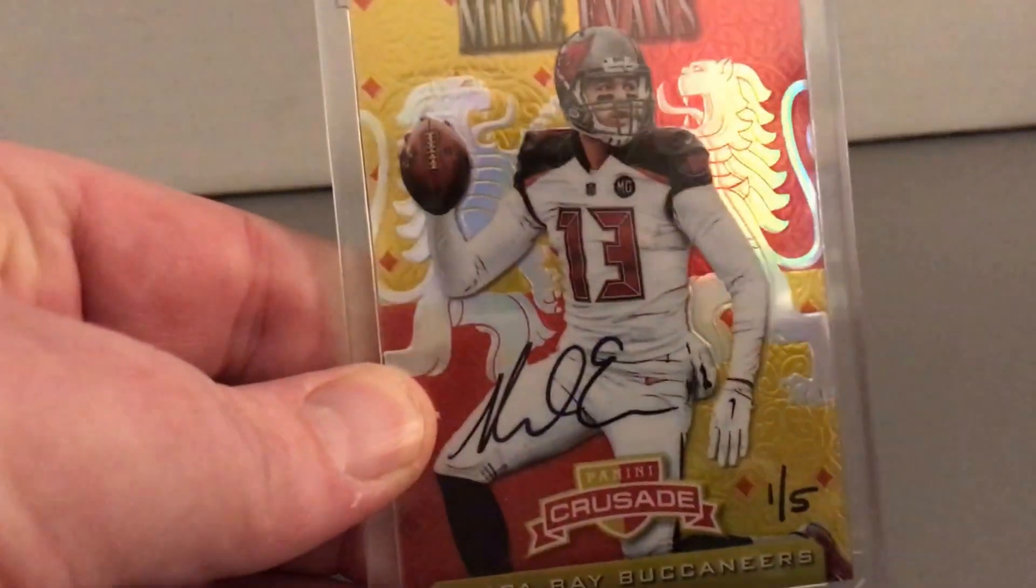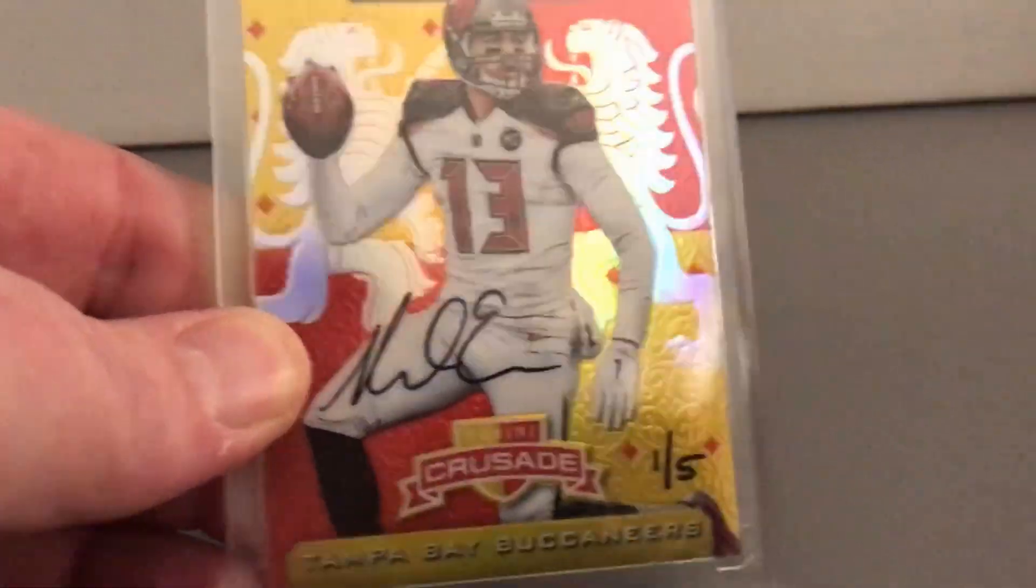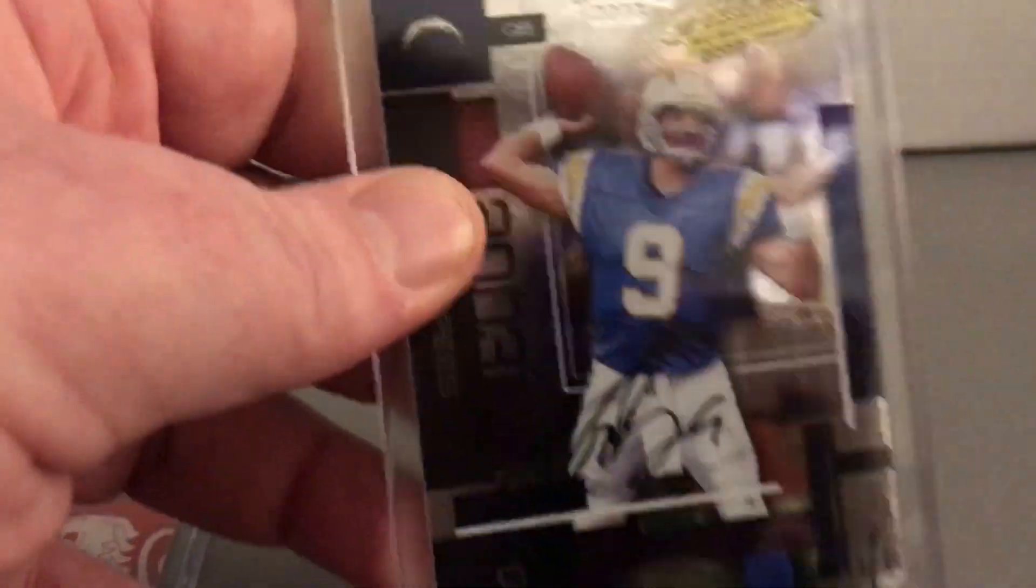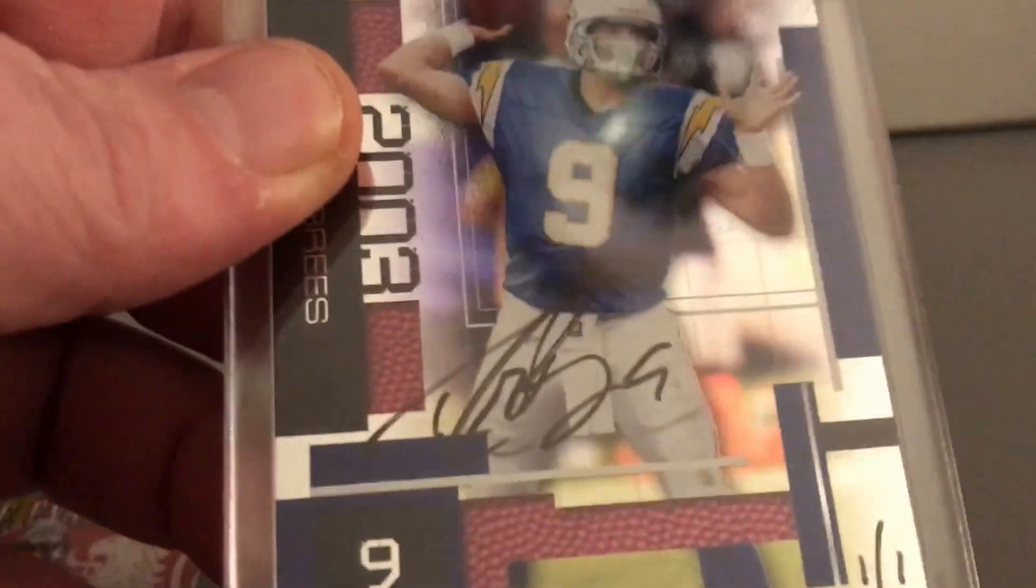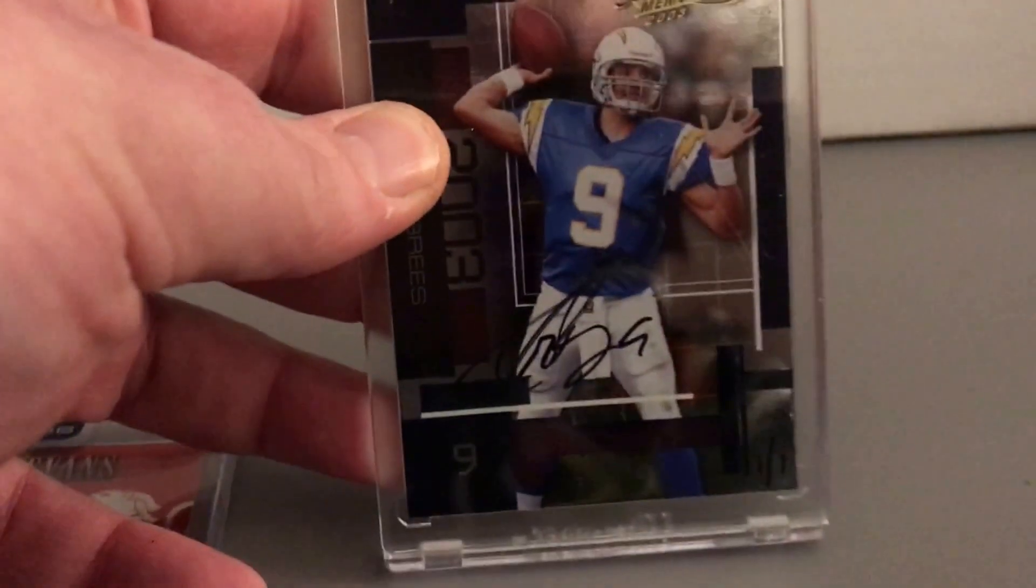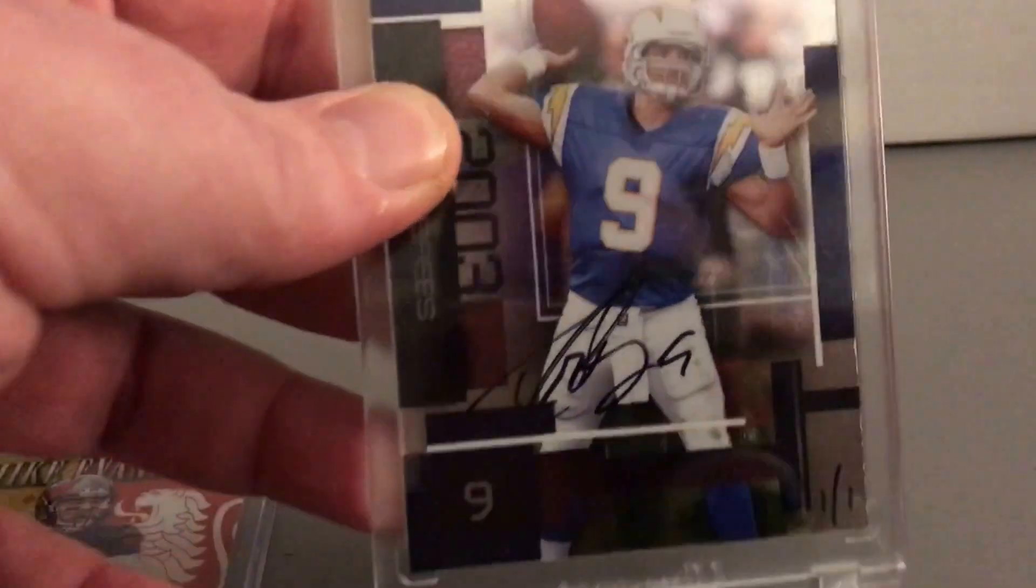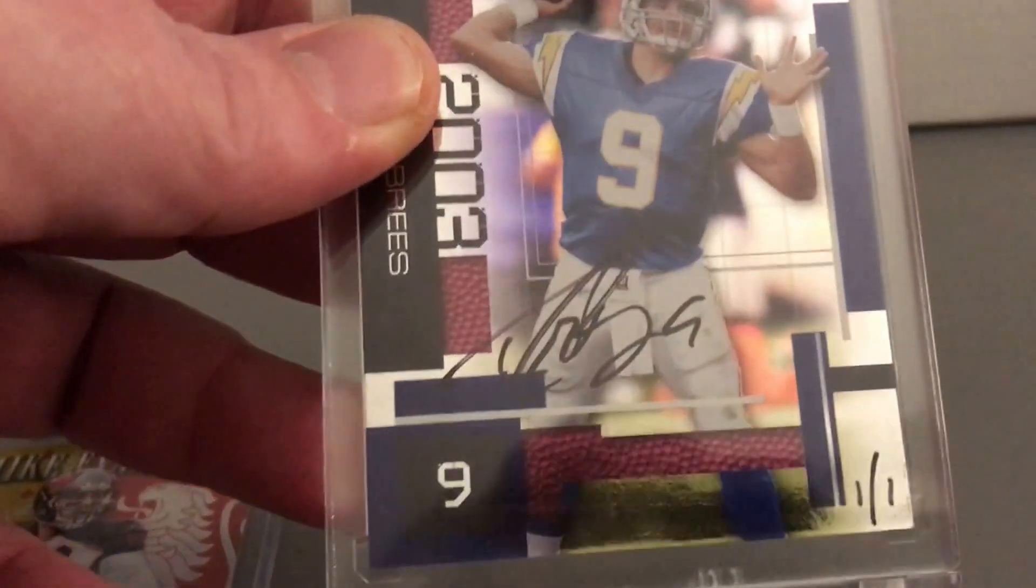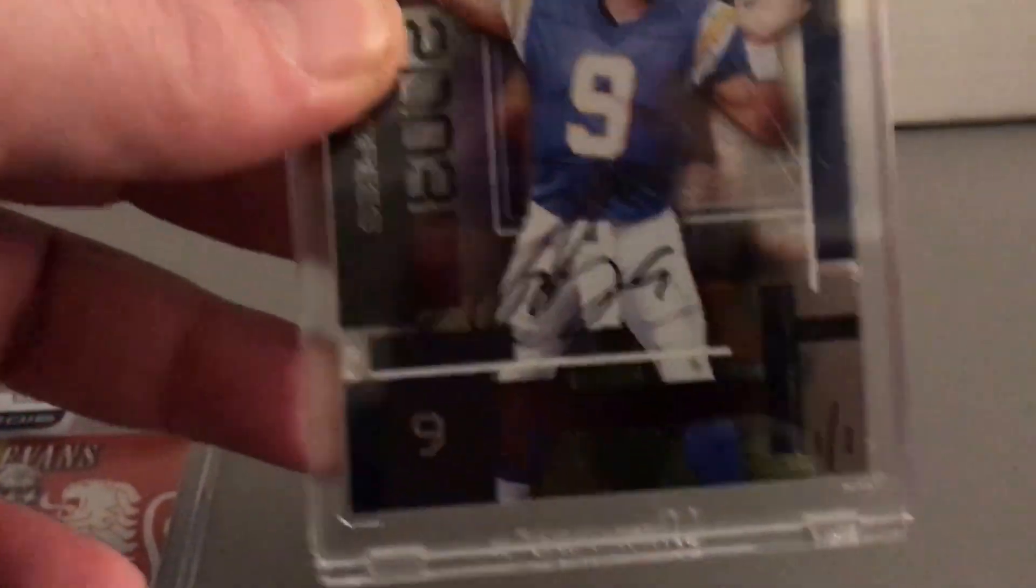All right, so just two big hits really, the Evans numbered to five and the Brees one of one. Pretty sweet, pretty sweet additions to the collection. Anyway, thanks for watching, comment down below, subscribe please, and good luck to everyone. Talk to you soon.